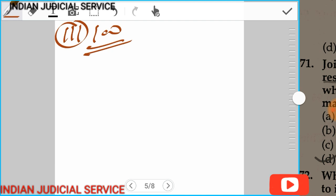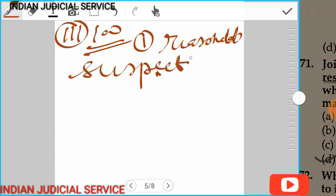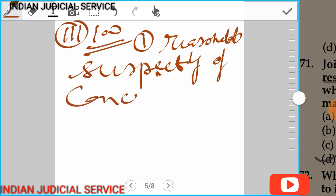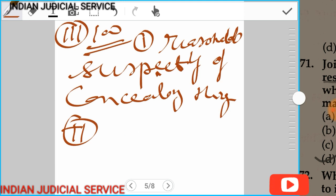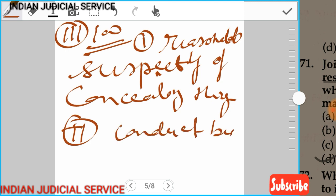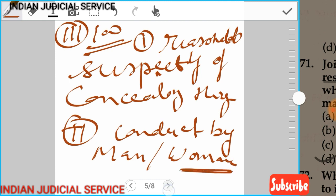The key provisions here are: first, reasonable suspicion of concealing things; second, the search must be conducted by a woman if the person being searched is a woman. The search of a woman must be conducted by a woman police officer, with due regard to decency.